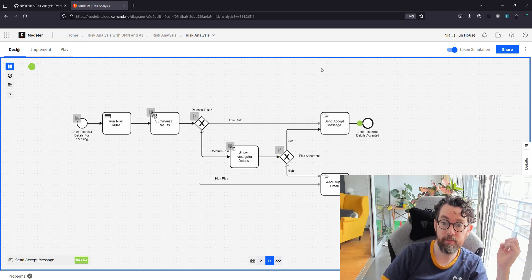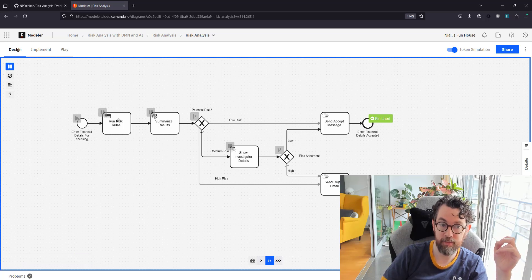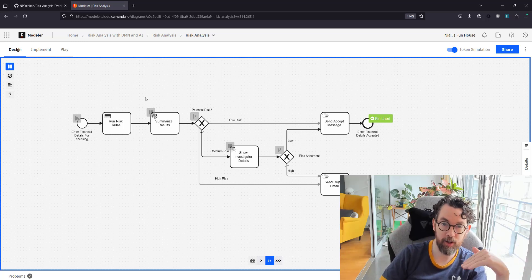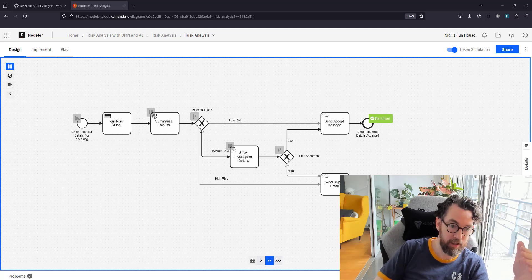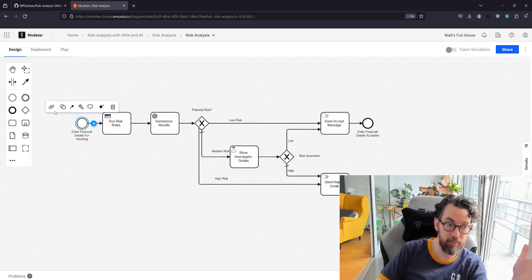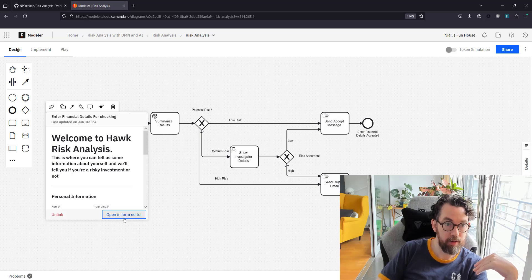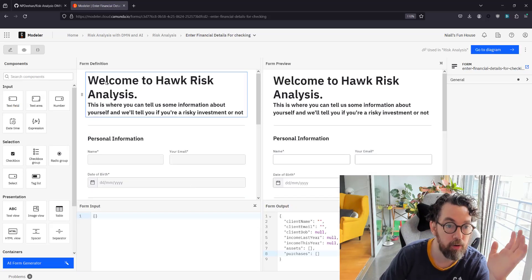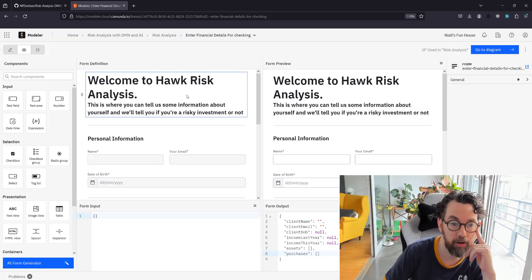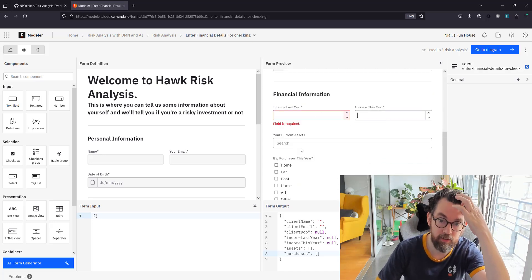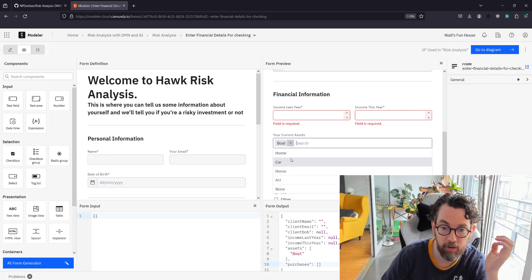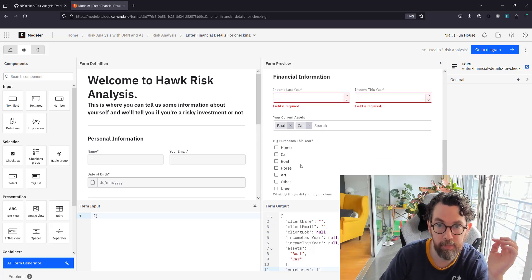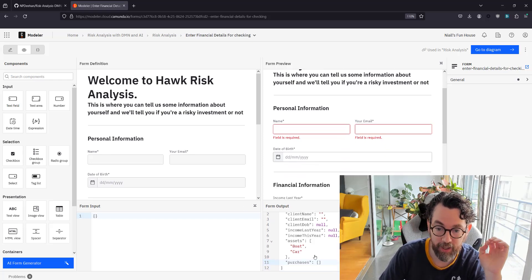So that's the BPMN model. The interesting part about this is the DMN table—what are these rules, how do they work? We'll first talk about the DMN table and then we'll talk about how it's integrated. The DMN table is given some data and that data is from the start form. We can actually check out the start form, let's open it in the editor. The start form is called Welcome to Hawk Risk Analysis. We need a name, an email address, date of birth, last year's income, this year's income, some current assets—maybe a boat and a car—and any big purchases.